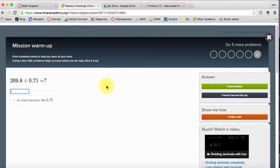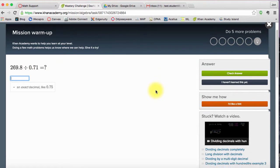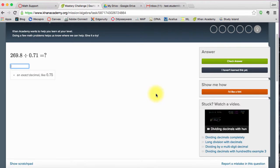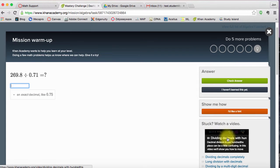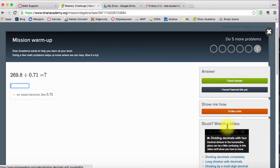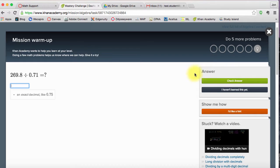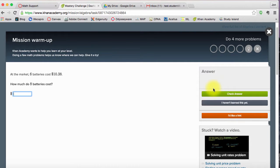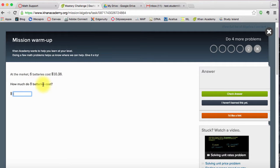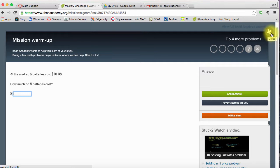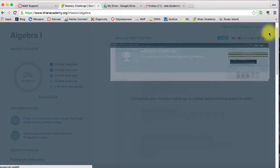You can use a calculator if you need, and you'll have video access if you don't know how to do the problem. You're just working through on your way. Maybe I haven't learned how to do division yet, so you can click on that. At the market, six batteries, so how much does eight batteries? So I might convert that into rate and solve it out. And then when I'm done, I can click X. So that's the mission warm-up.